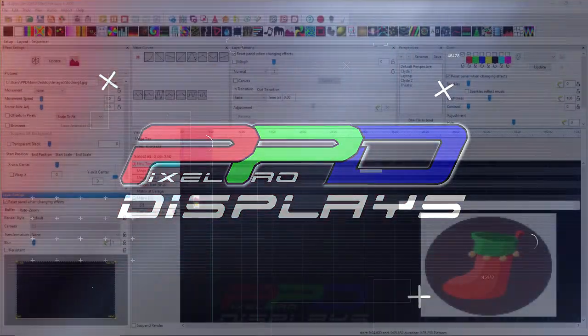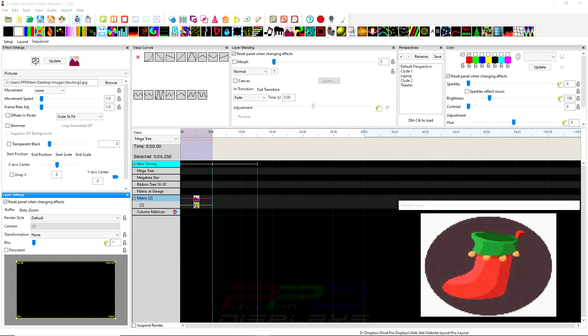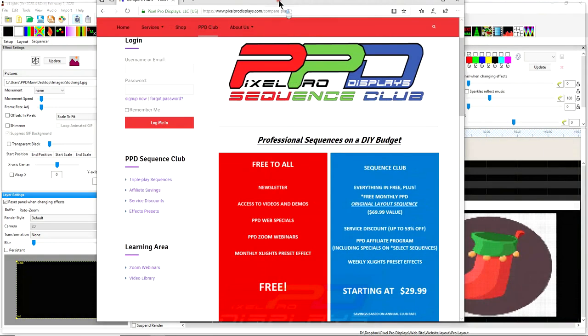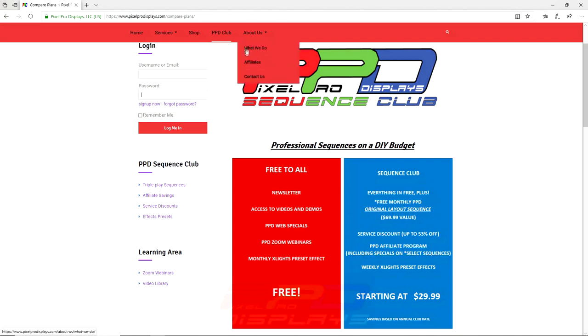This video is brought to you today by the PPD Sequence Club. When you join the PPD Sequence Club, you'll save hundreds and hundreds of dollars on things that you're going to buy anyway, such as items from our affiliate savings program, which is all of our affiliates on our affiliate page. You can check out more about us and our affiliates by going to pixelprodisplays.com and clicking on the affiliate link above.